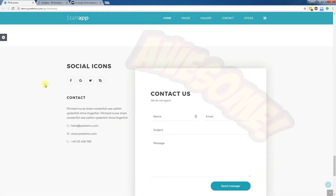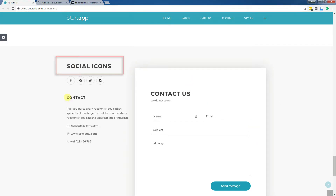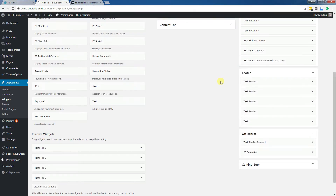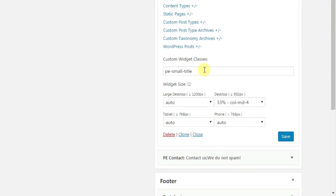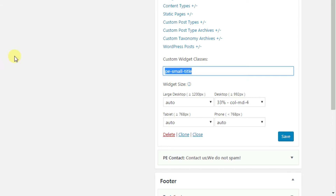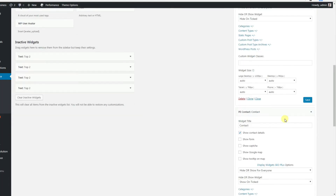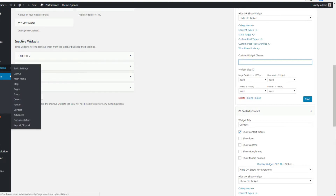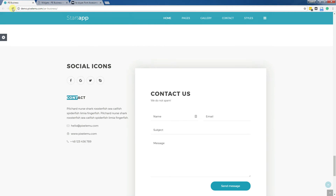Our widget is now here. Let's change the style of the title to be the same as Contact. I need to edit the Contact widget and look for the custom widget class, then copy and use the same one in PSocial. Save and check results.